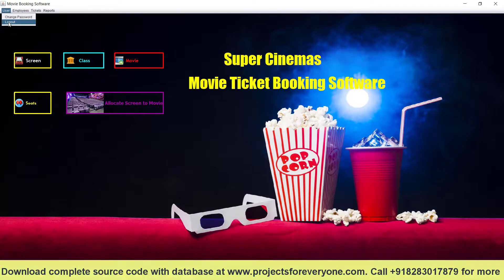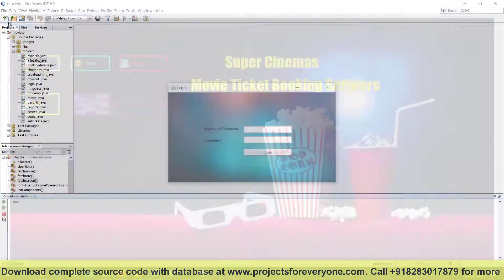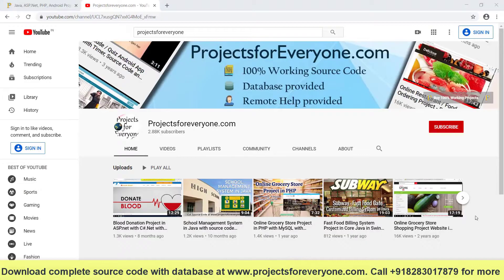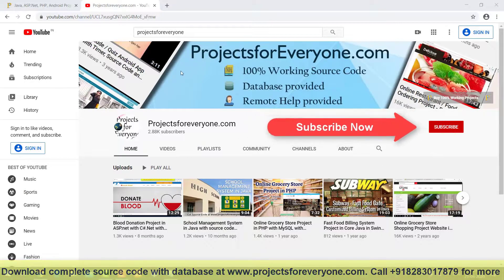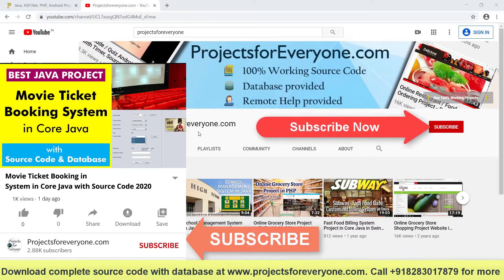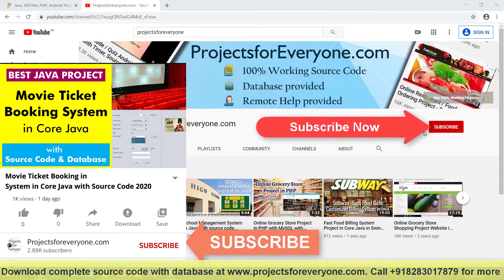This completes the working of the Multiplex software in Core Java. Order this project and get the complete source code with database and much more, only at projectsforeveryone.com. Kindly subscribe to our channel, like this video, and press the bell icon so that you do not miss any video.